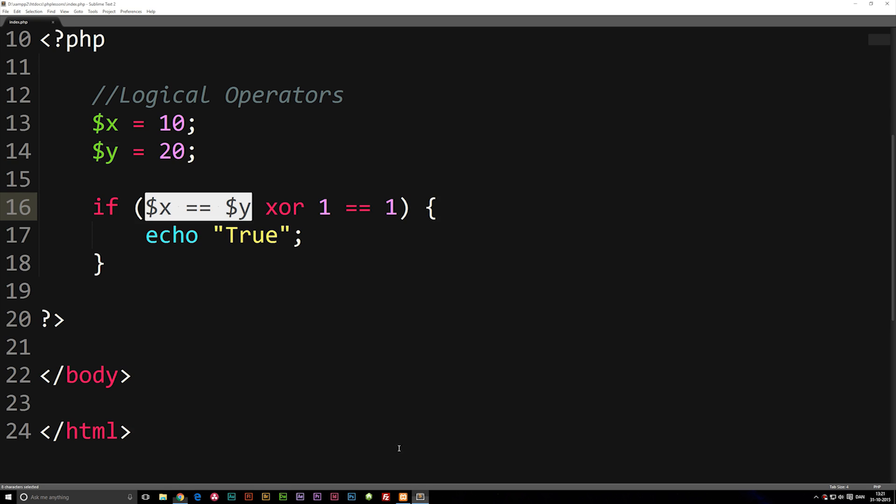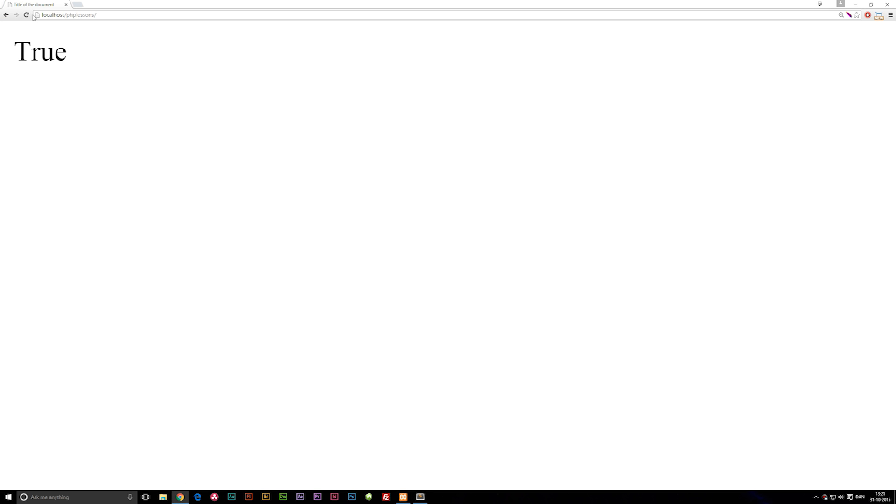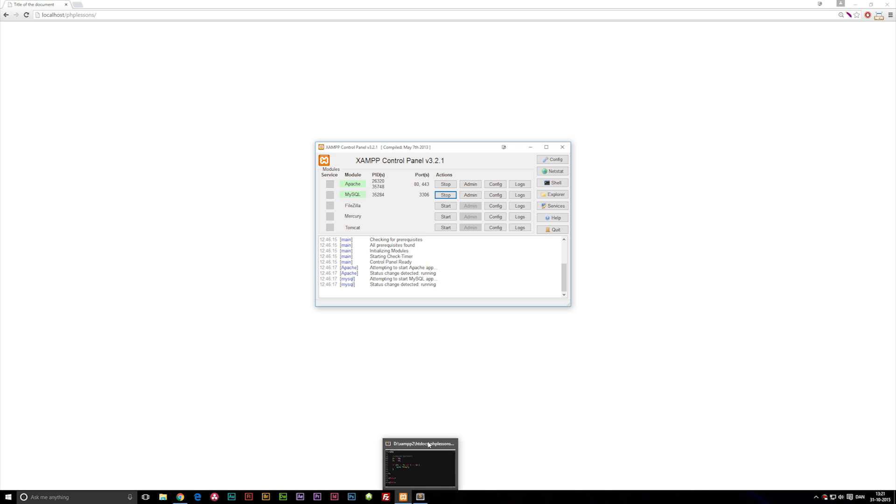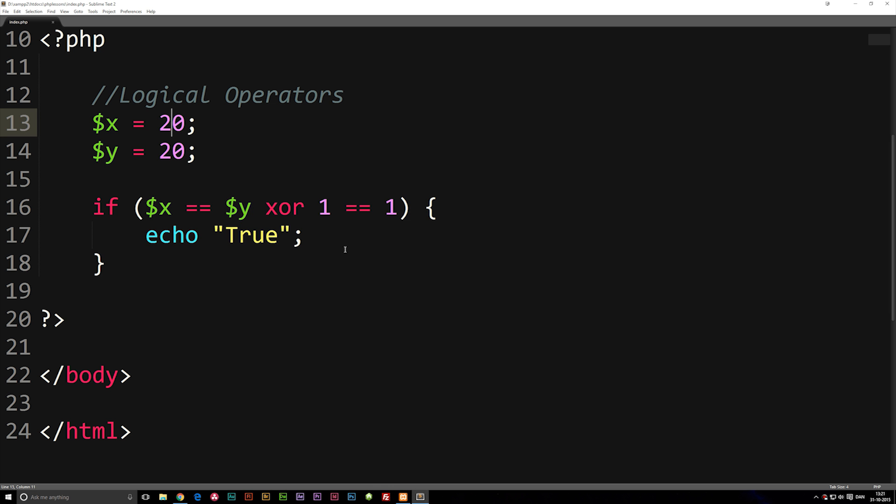Now, if I change x to 20 again, so now x is equal to y, both of these conditions will be true. But if I refresh the browser, you can see it says that it's false. And that's because we are saying here that one of these conditions has to be true, but we can't have both of them being true.